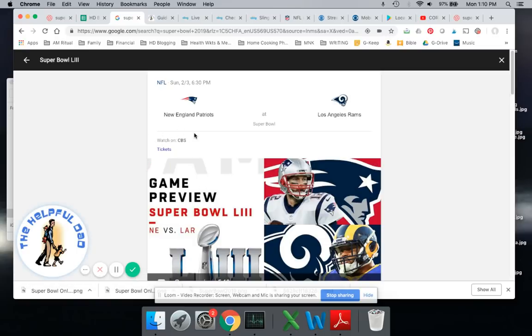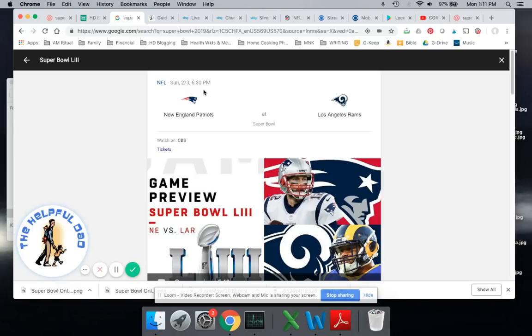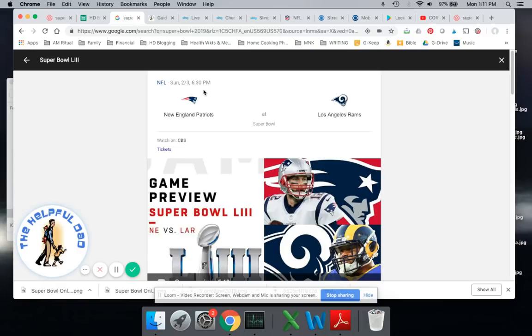CBS is where the Super Bowl is at on Sunday, February 3rd at 6:30 p.m. And by the way, this is being played between the Rams and the Patriots. If you are going to be voting for the Rams, make sure you give this video a thumbs up because that's who I'm voting for as well. But Patriots fans, I'll still tell you how to watch this anyway too.